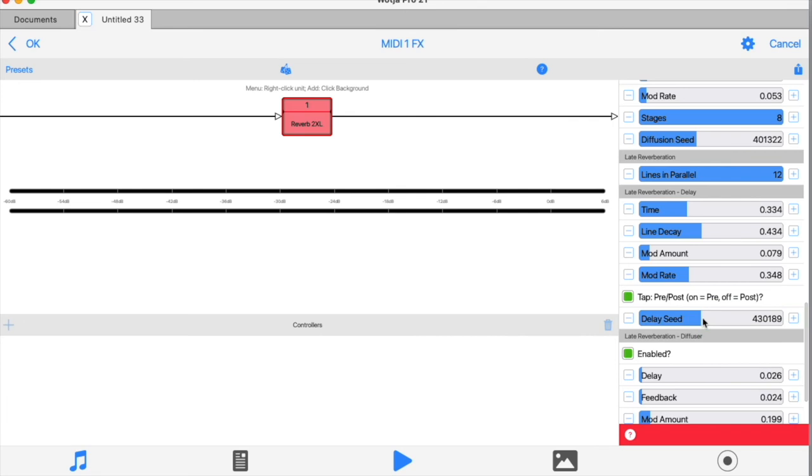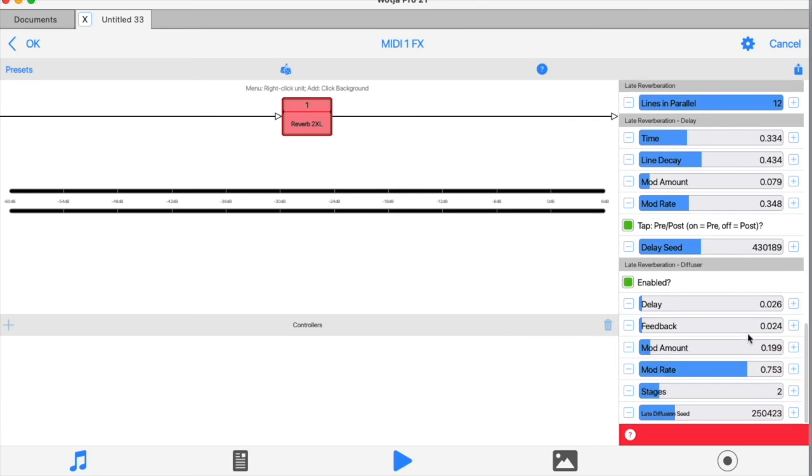And lastly, the diffuser is a network of up to 12 filters in parallel with the same range of controls we saw in the early reflections section. And as before, low values here will tend to make brighter, clearer reverb sounds, and becoming more indistinct and diffused as the values increase.